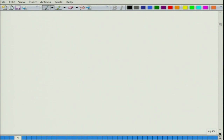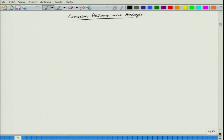Hello everyone, this is the course Corrosion Failures and Analysis. In the first lecture we completed the first topic. The second topic is forms of corrosion, and we will take up this particular topic: forms of corrosion.